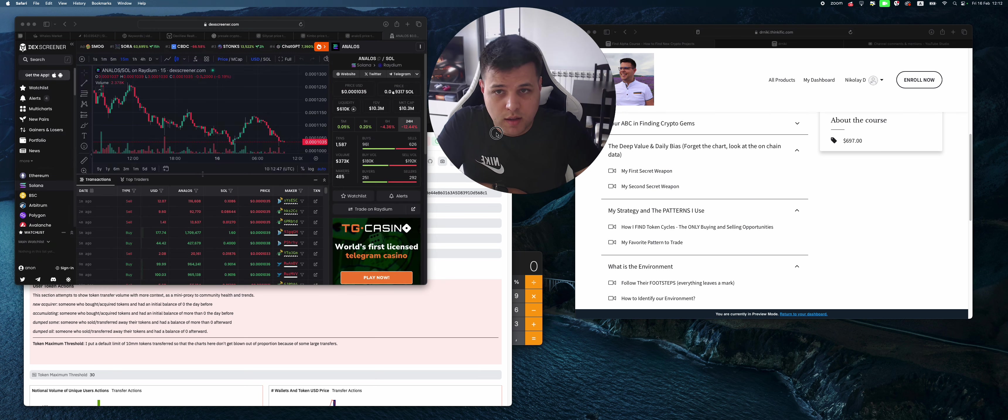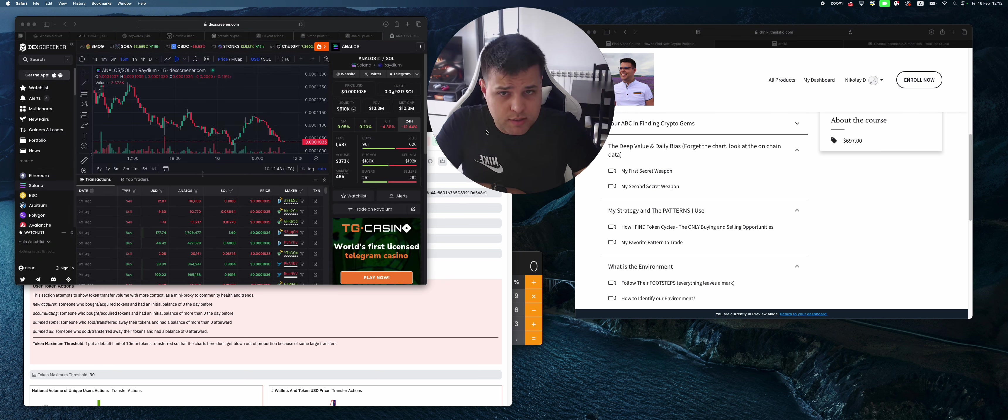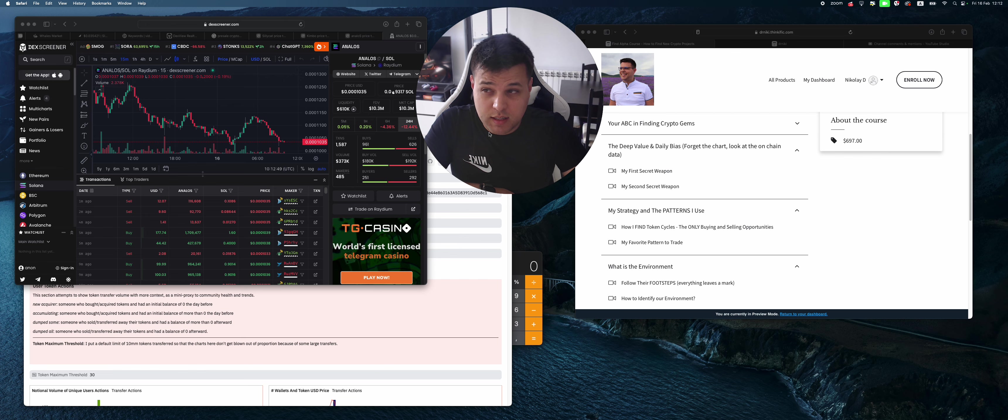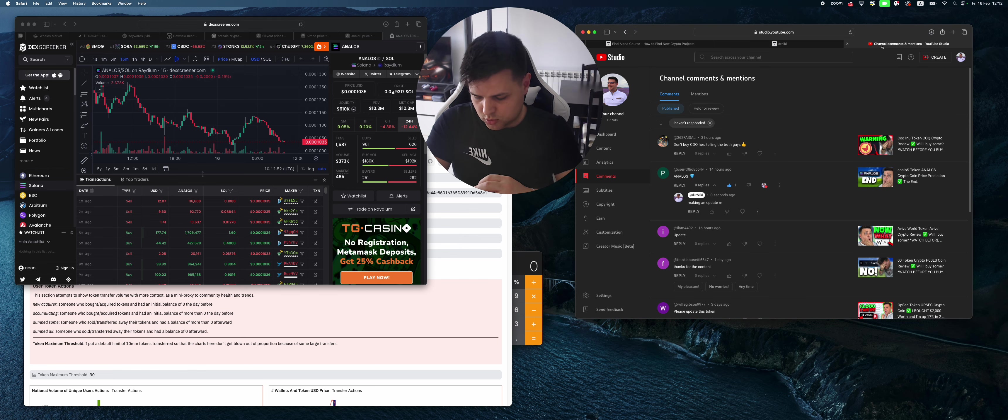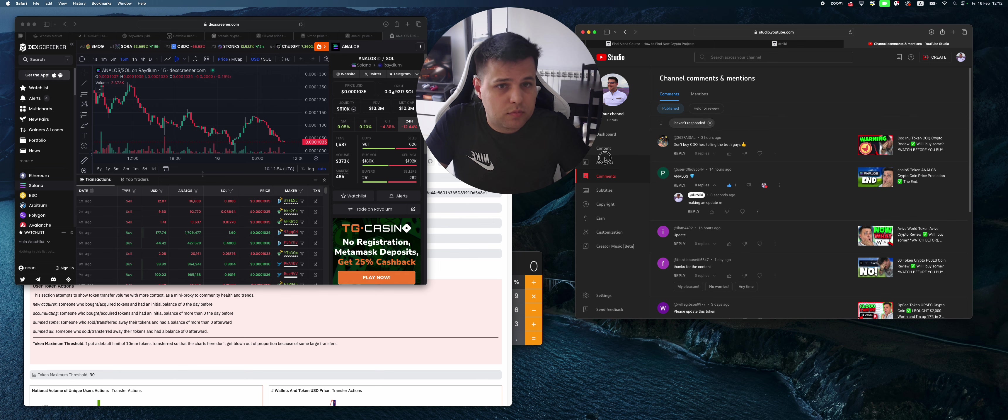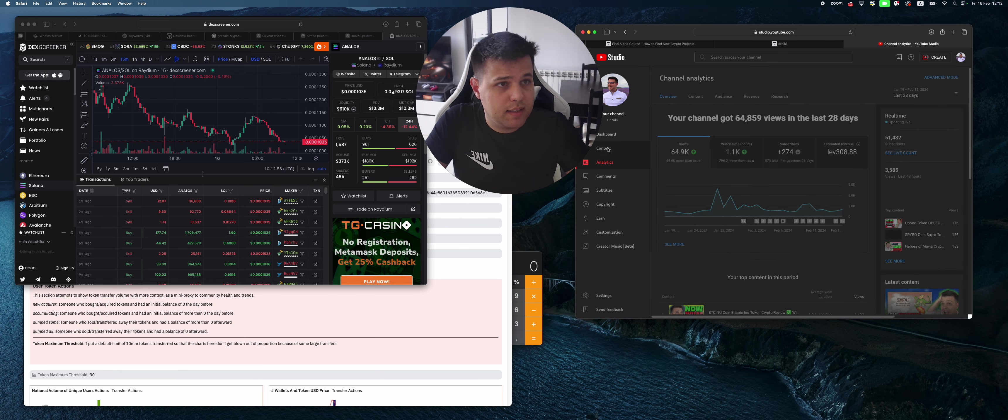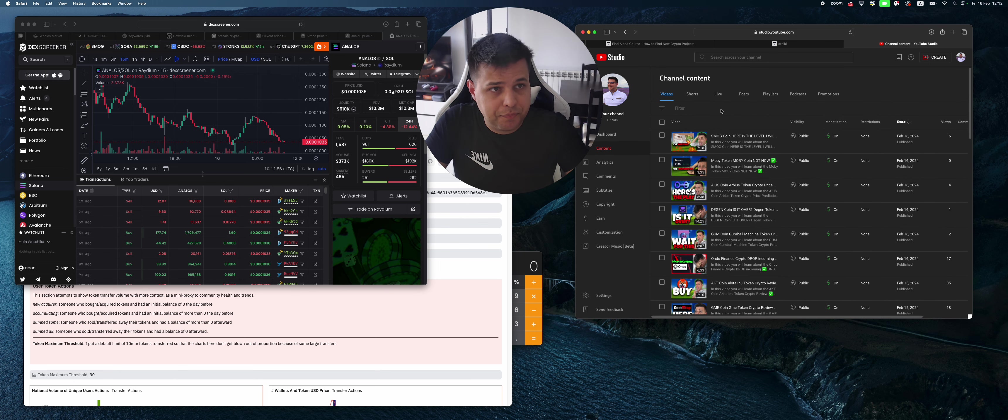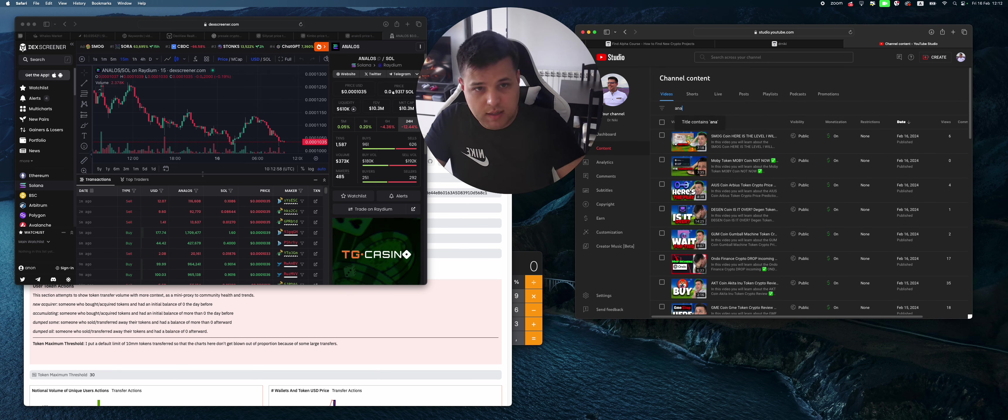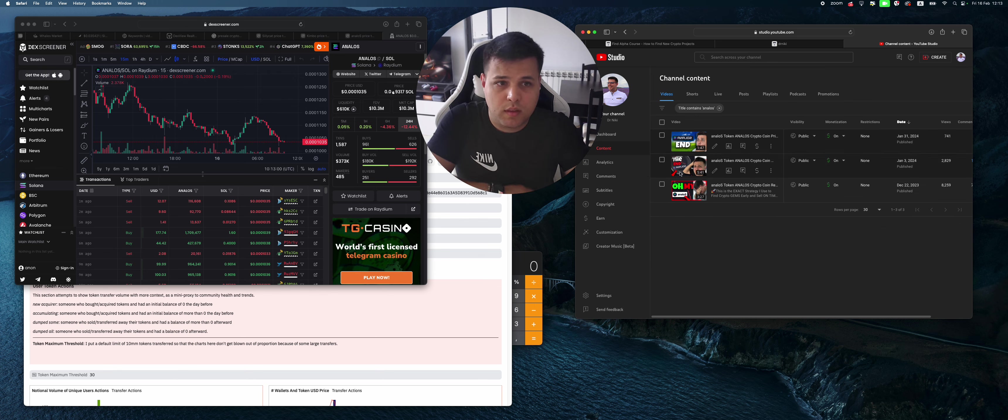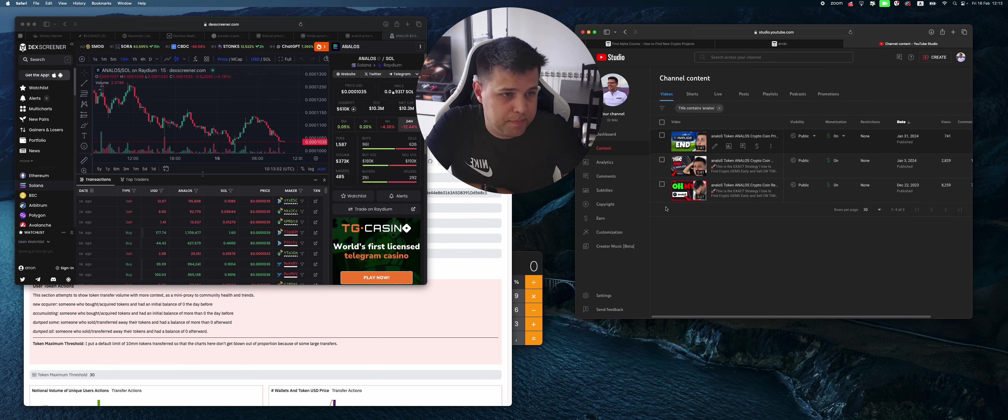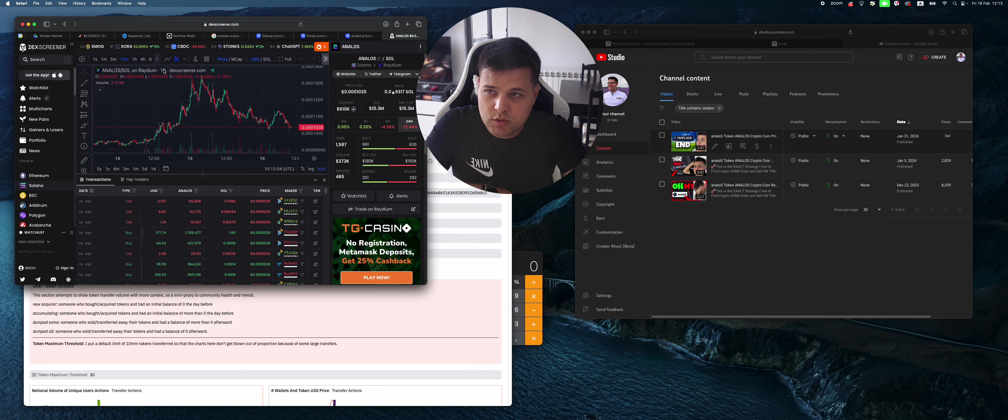First of all, Analogs—we've done a lot of videos on it. If we go to my channel right here and I tap in Analogs, you can see that I basically warned you about a drop.